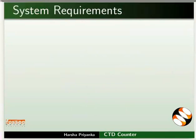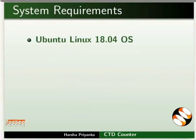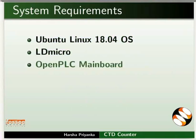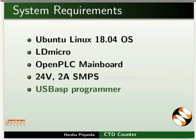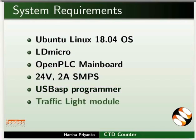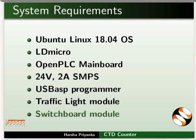To record this tutorial, I am using Ubuntu Linux 18.04 Operating System, LD Micro, Open PLC Main Board, 24V 2 Ampere SMPS, USB ASP Programmer, Traffic Light Module, and Switchboard Module.